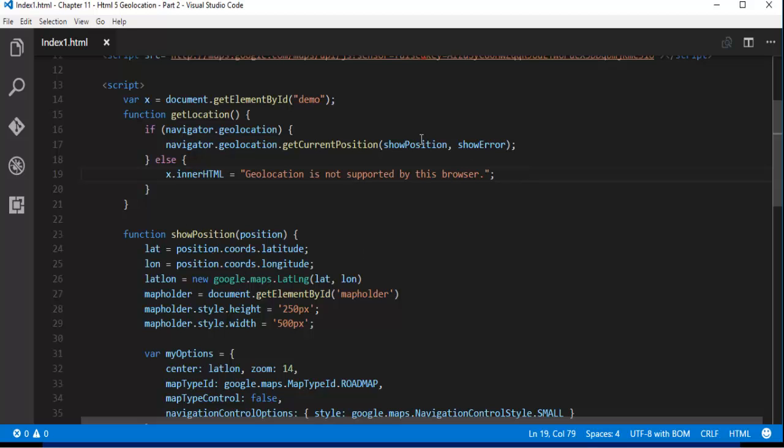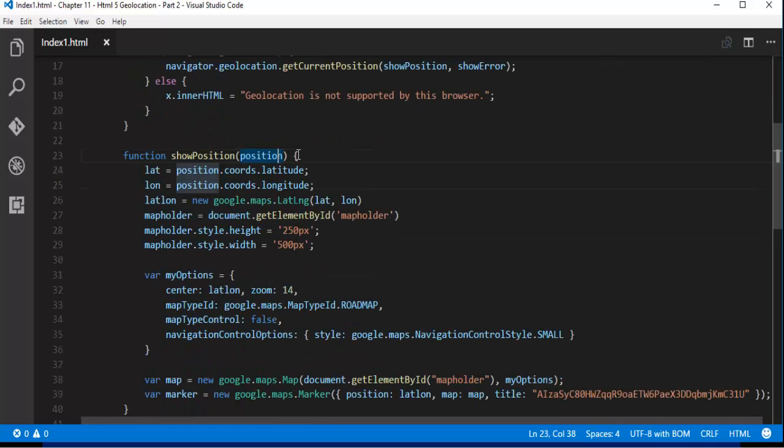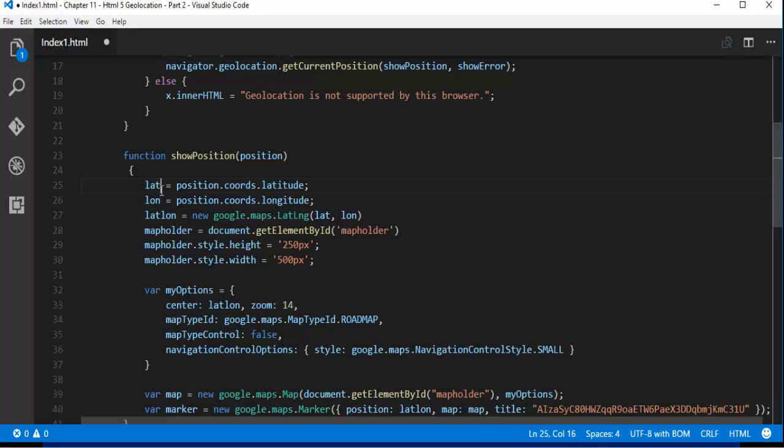And we have a method called showPosition. So this takes a parameter position and right now we have these things. So things are we have two variables latitude and longitude. So these two variables will get the current latitude and longitude.